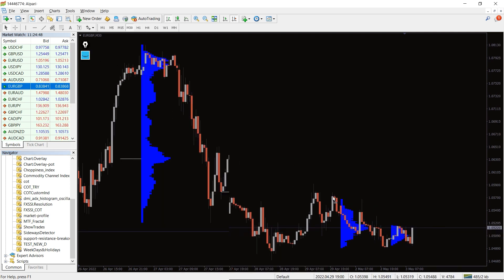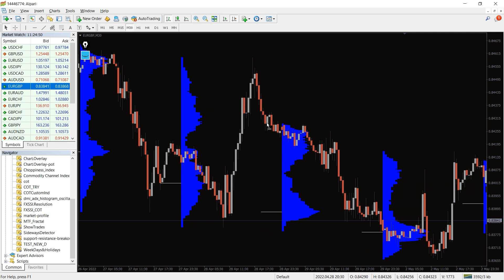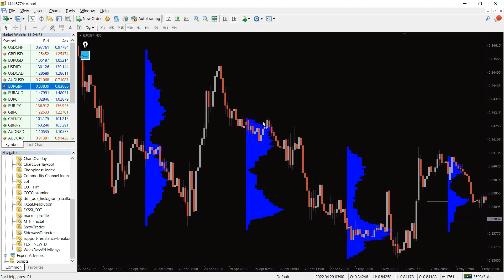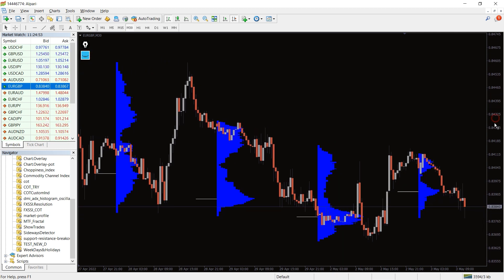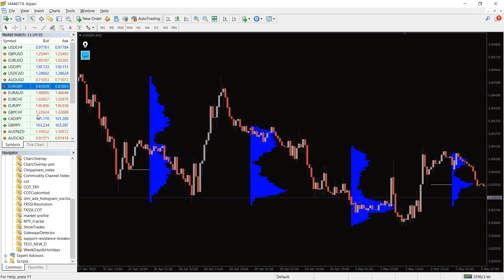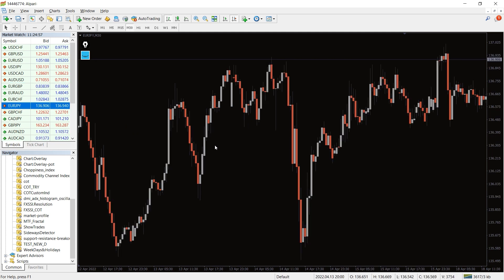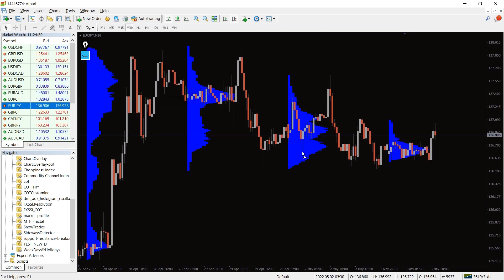The market profile indicator for MT4 displays the price levels and zones where increased trading activity happens. These zones with substantial Forex trading activity provide you the best entry levels, support and resistance levels.